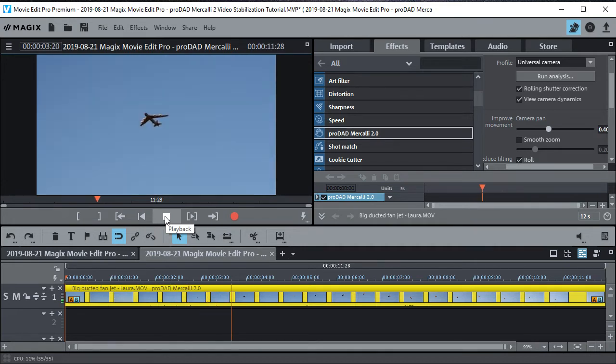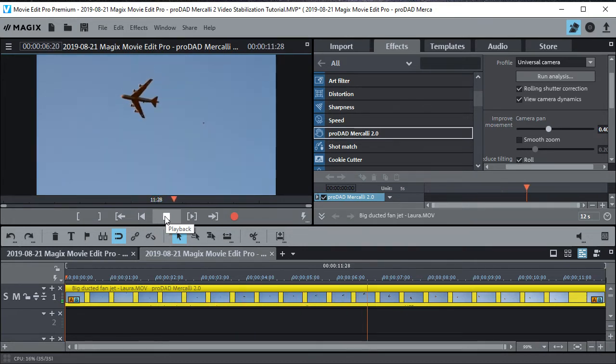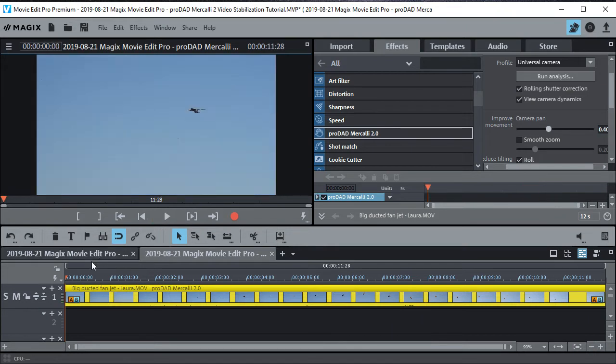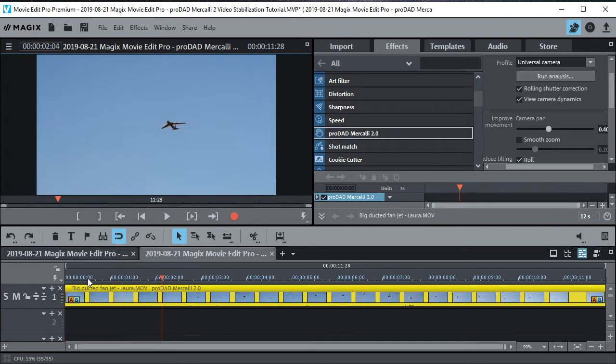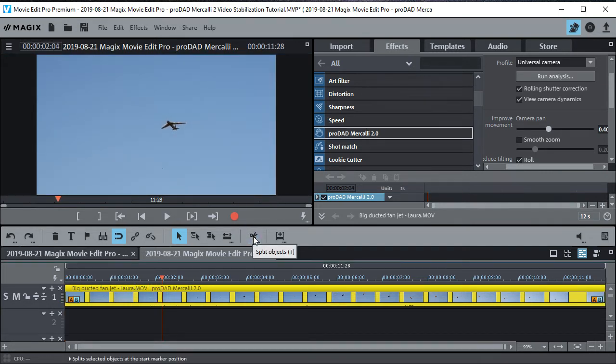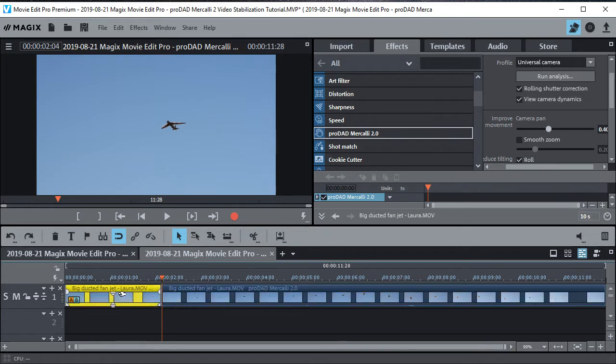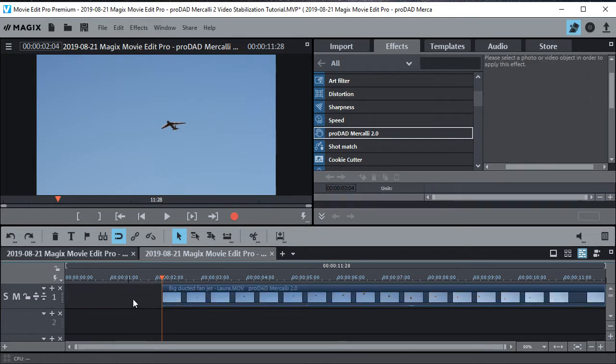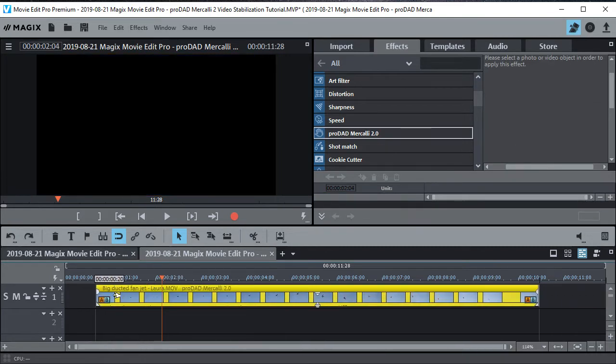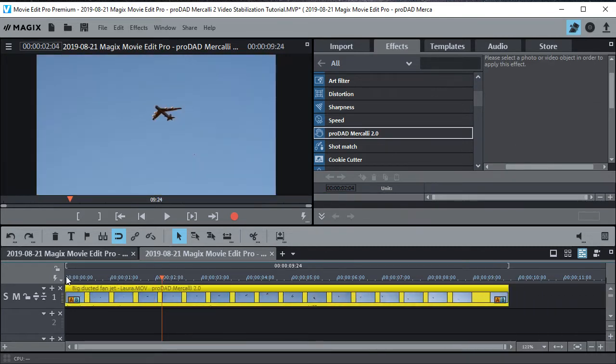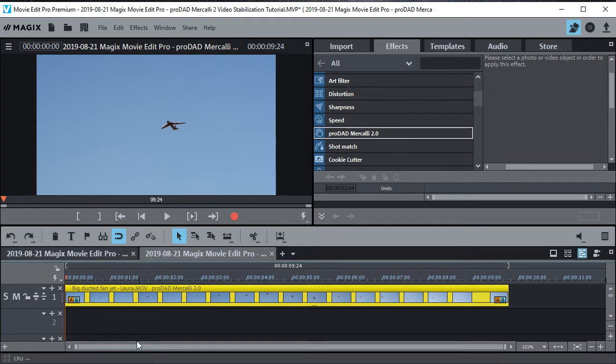Alright. See how that stabilized right there? Now there's some things the program can't handle. You probably noticed the first little bit was still a little jerky, too much for it. Right there it kind of works. So we just cut that out. There's only so much you can do with it. If it's moving all over the place, even Mercalli can't handle it.